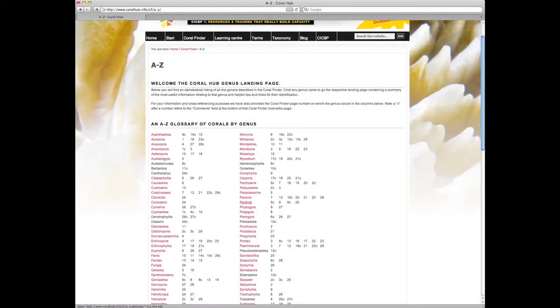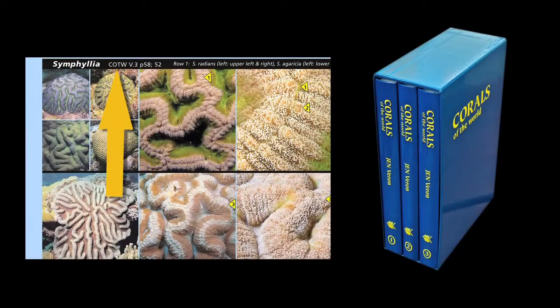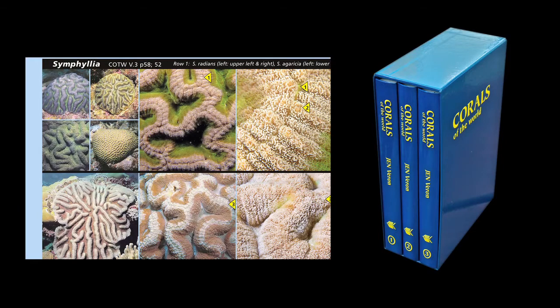After the dive, you can compare your field options with the ID resources at the Coral Hub, or you can use the handy page reference provided to look it up in Corals of the World.